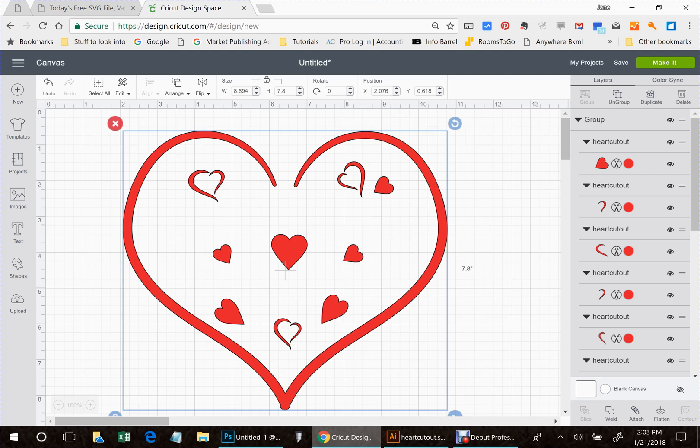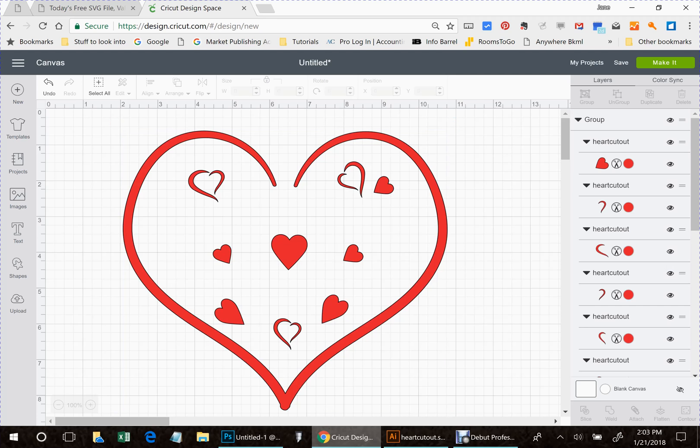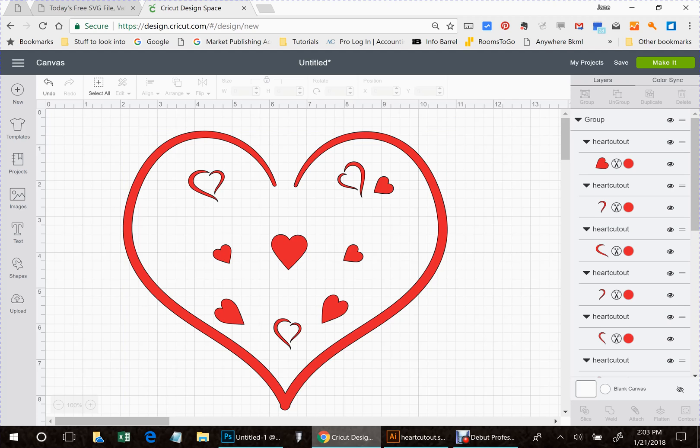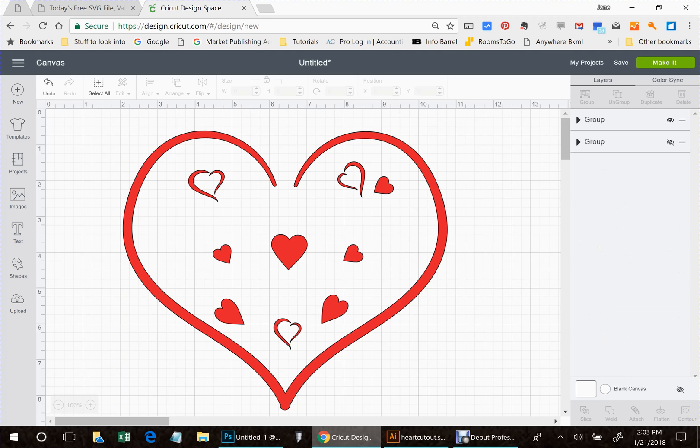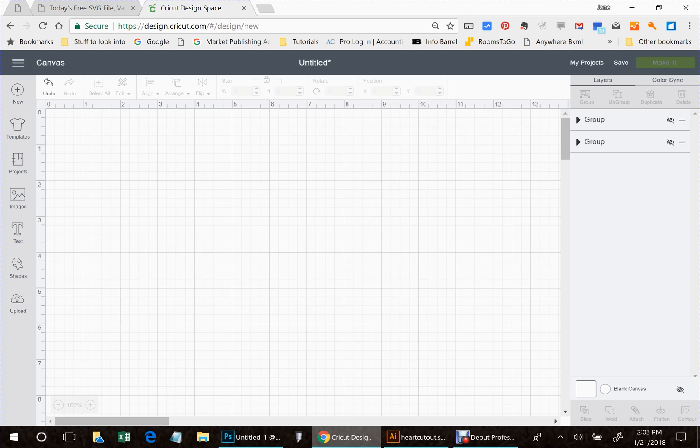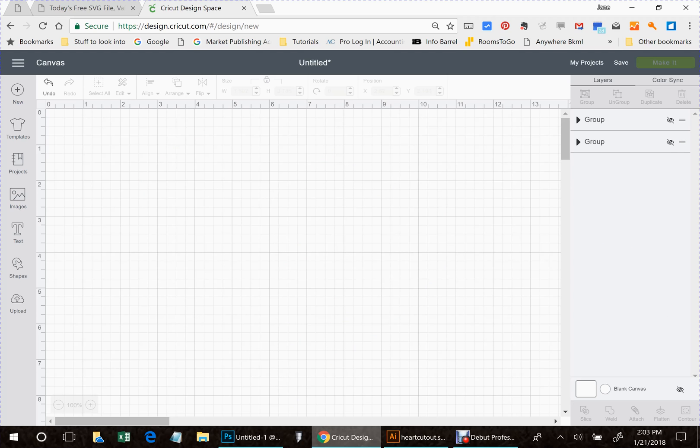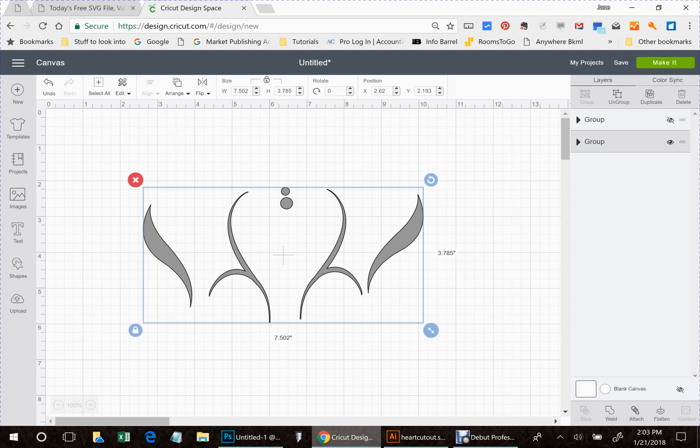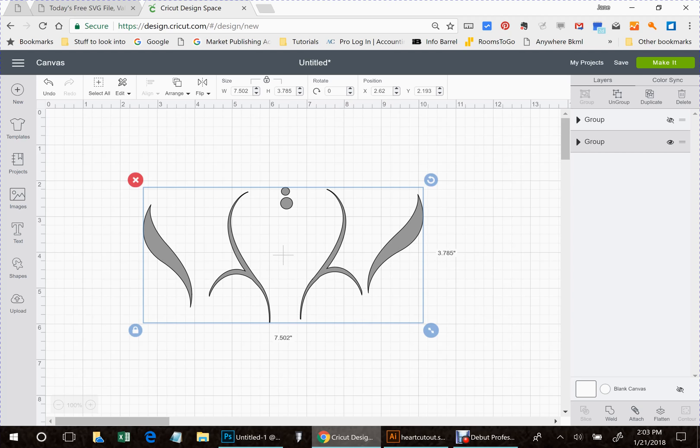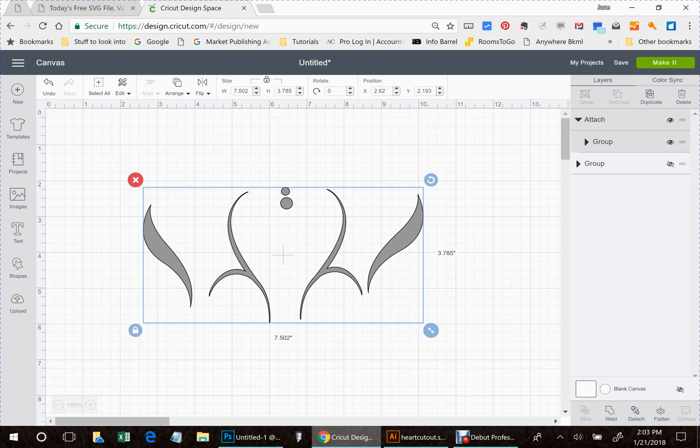Now we're not done yet. Now that we've grouped the red, we're going to attach it. Then we're going to turn the gray group back on and we're going to attach that. This keeps your design in line for however many different layers you're doing for the different colors.